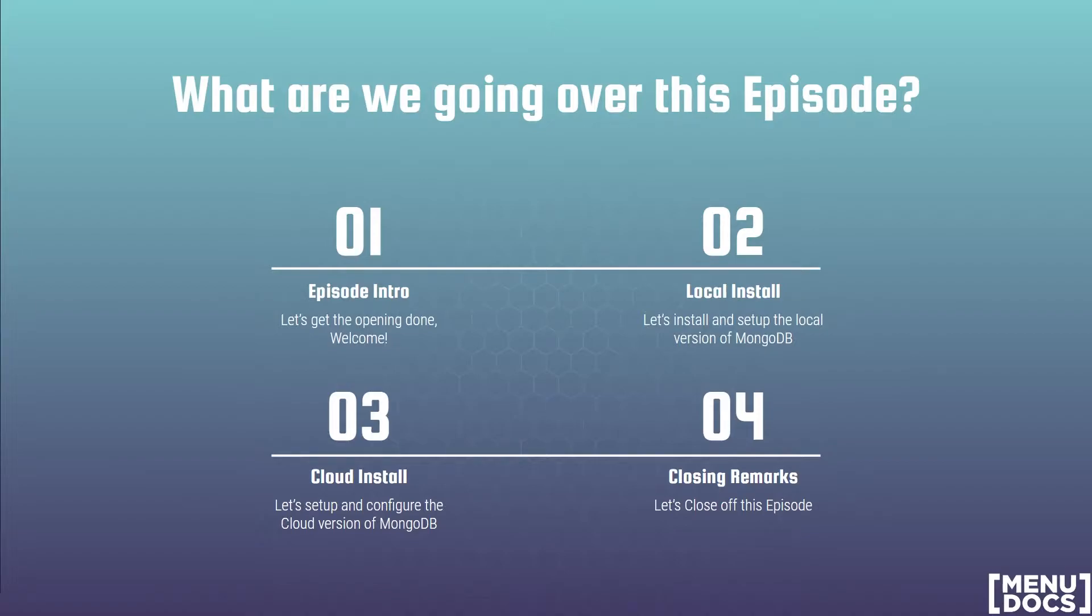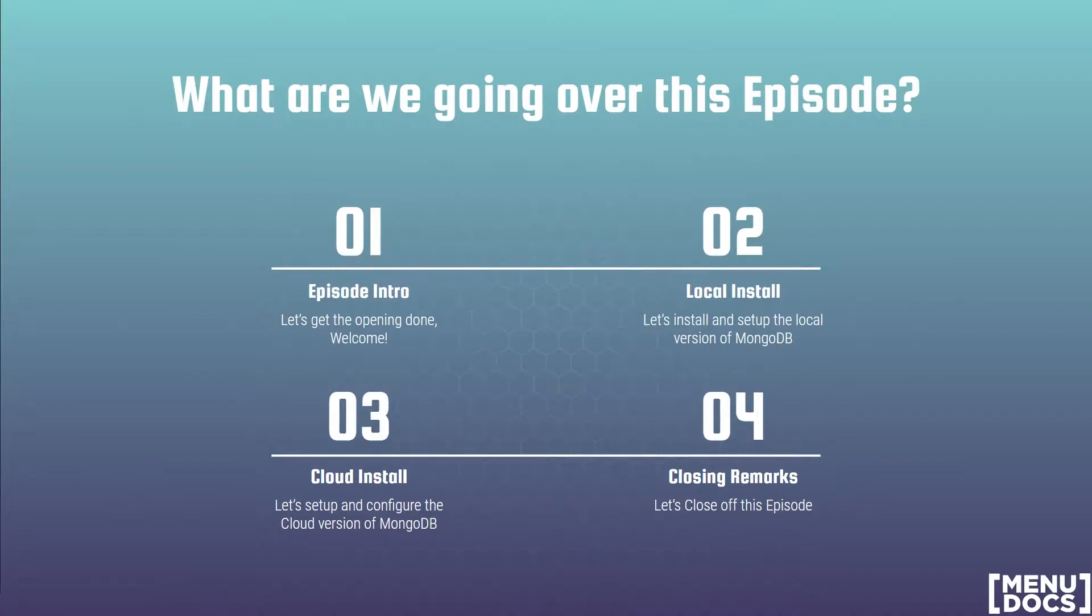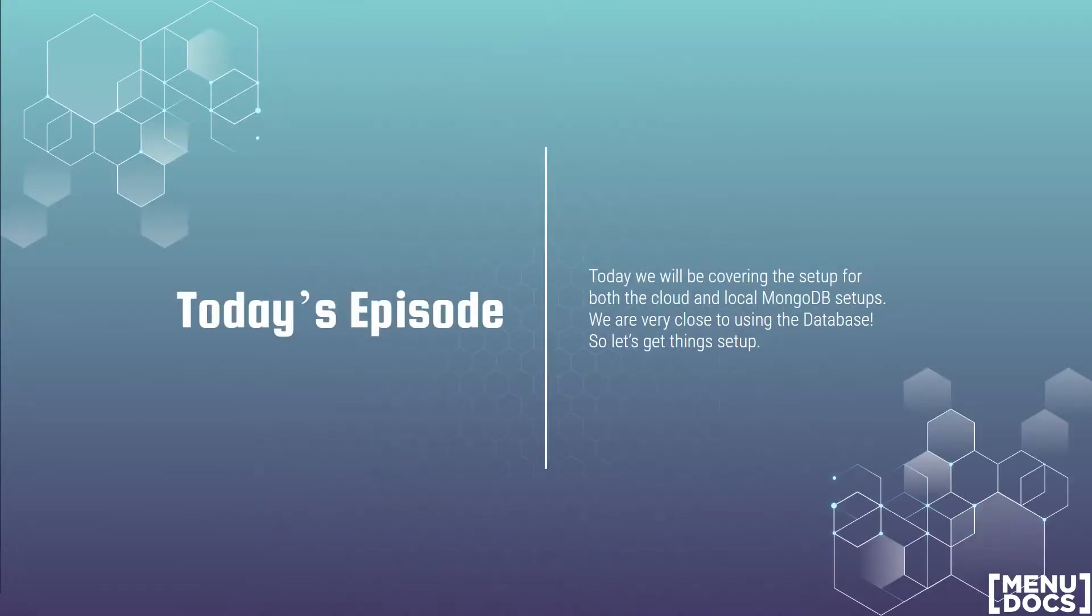Next up is our local install of MongoDB. With that we're going to be covering the download and install and everything that needs to be done to make sure that it is ready for the series and ready for you to use in general. Following that we have how to set up and configure MongoDB Atlas, which we will refer to as our cloud version of MongoDB. Then we have our wrap-up slide to finish off the episode and get us ready for next week.